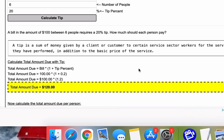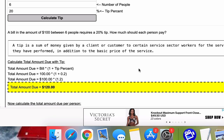So the problem reads a bill in the amount of $100 between six people requires a 20% tip. How much should each person pay?